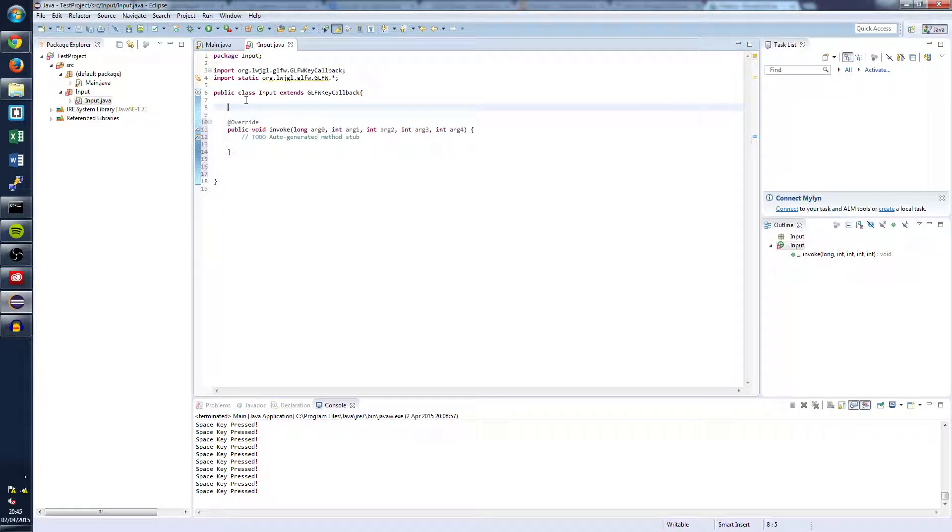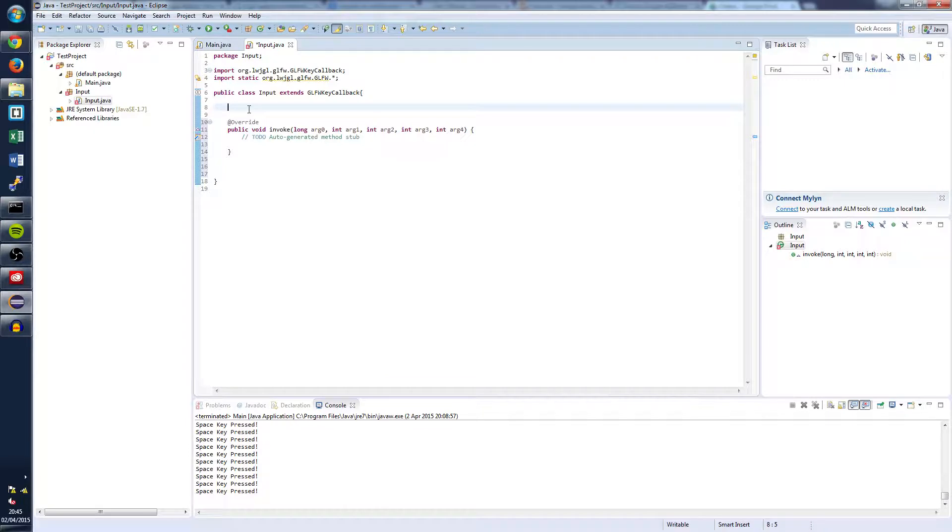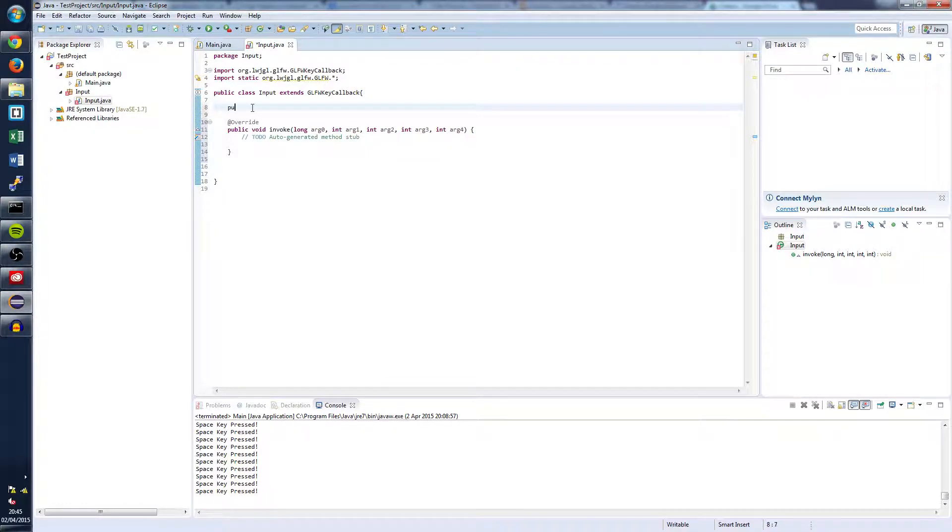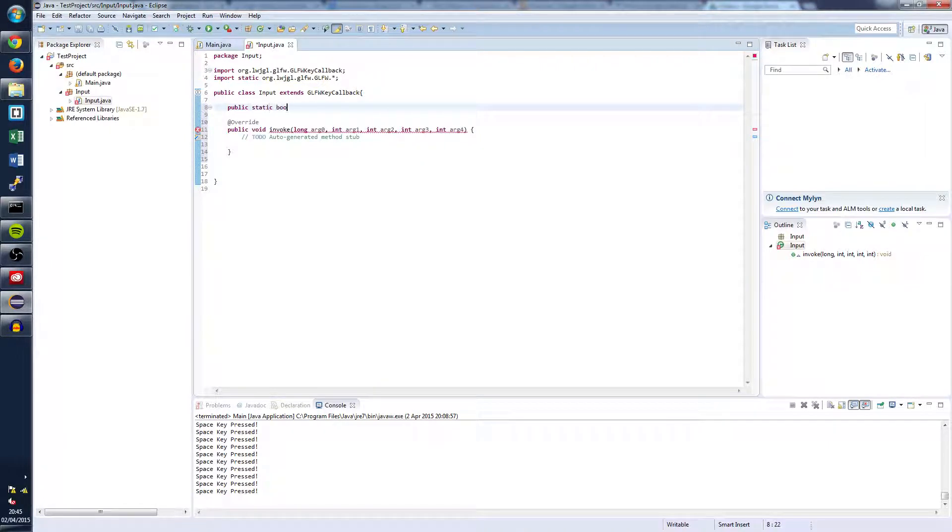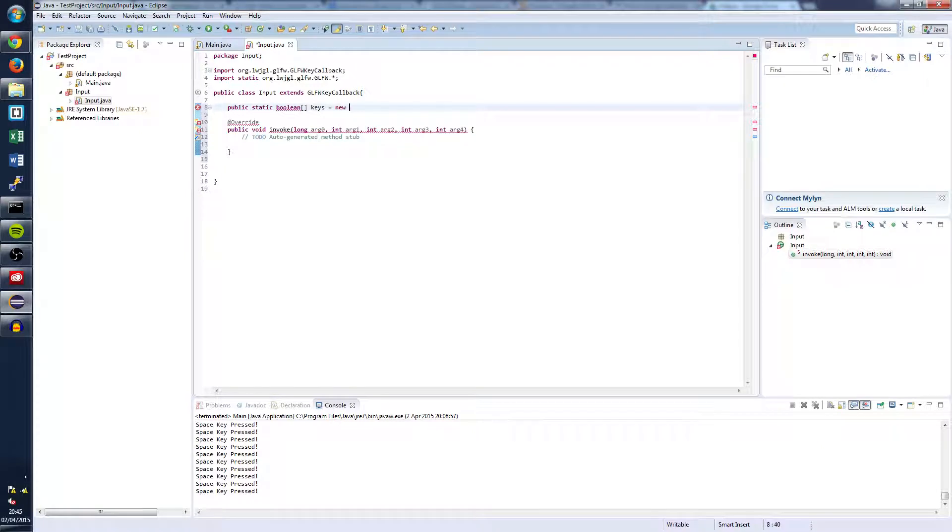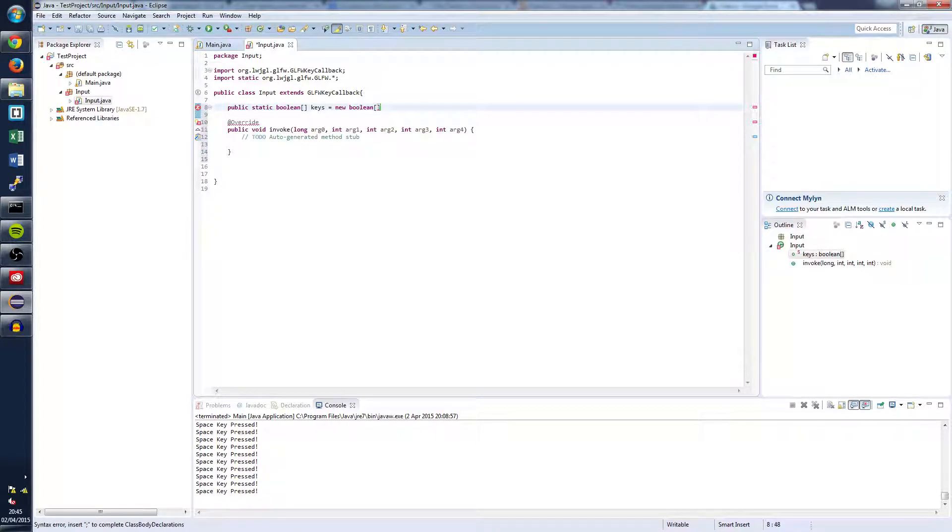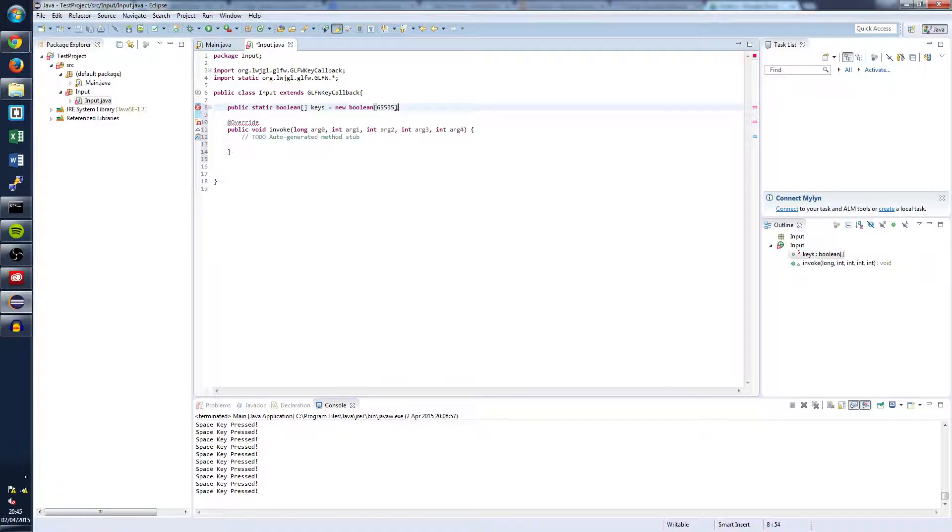So once we've done that we're going to want to create a boolean array of keys. And this boolean array is basically going to save the state of every key. So public static boolean array keys equals new boolean. And we're just going to set this to an arbitrary figure, 65535.